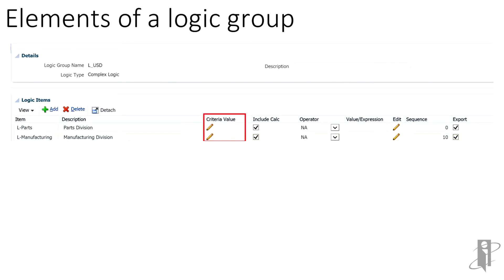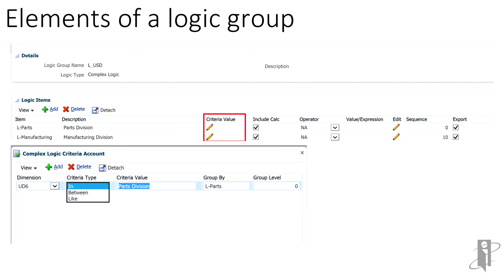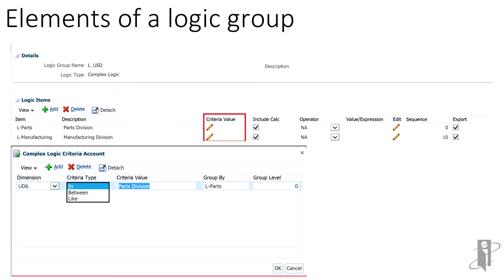Carrying on, the criteria value determines what members to include for any dimension. Within the setup, we must select the target value dimension, this being UD6. Criteria type determines the type of criteria value. These types follow the same logic as in data load mappings. Use in to specify a single value, between for a range of values, and like for a set of values using a special character. In is selected since we are applying logic to a single segment member.